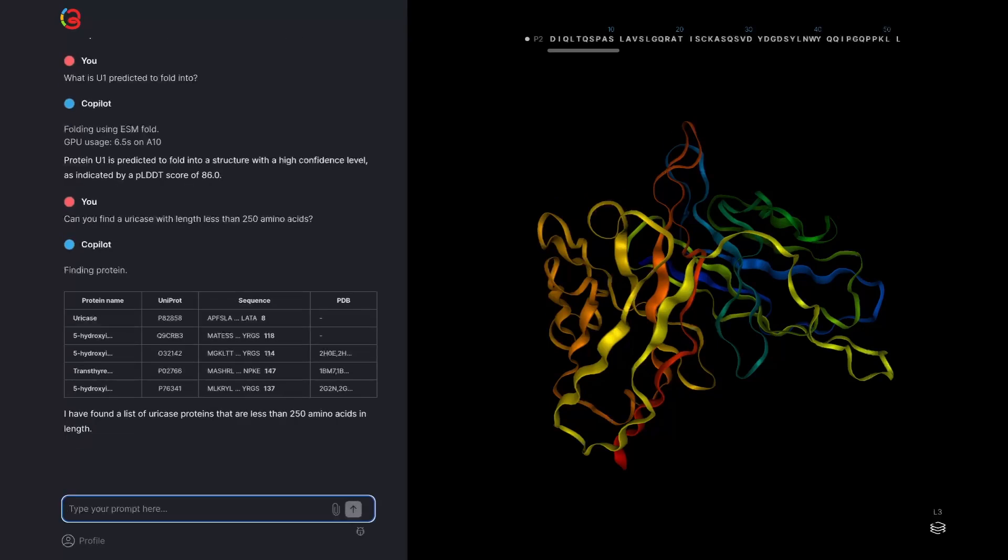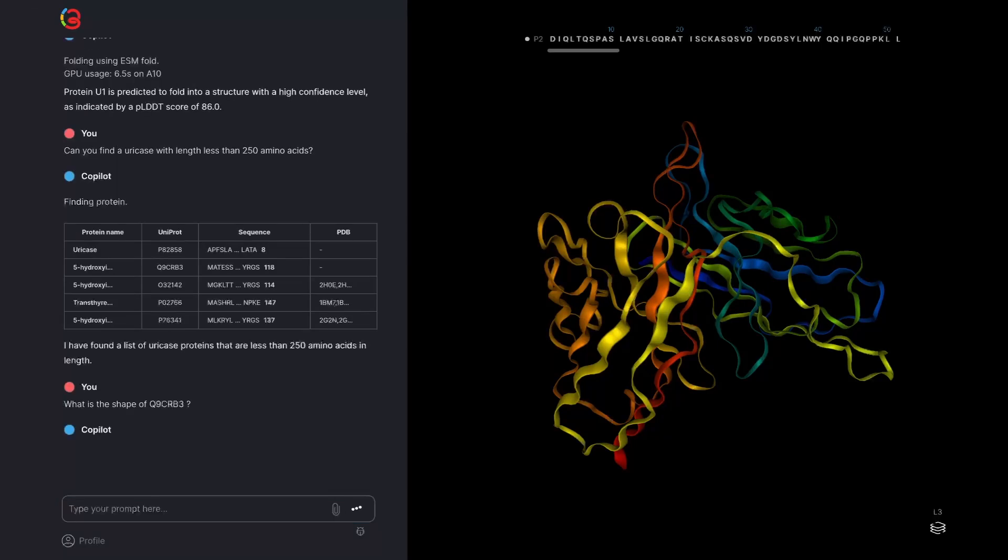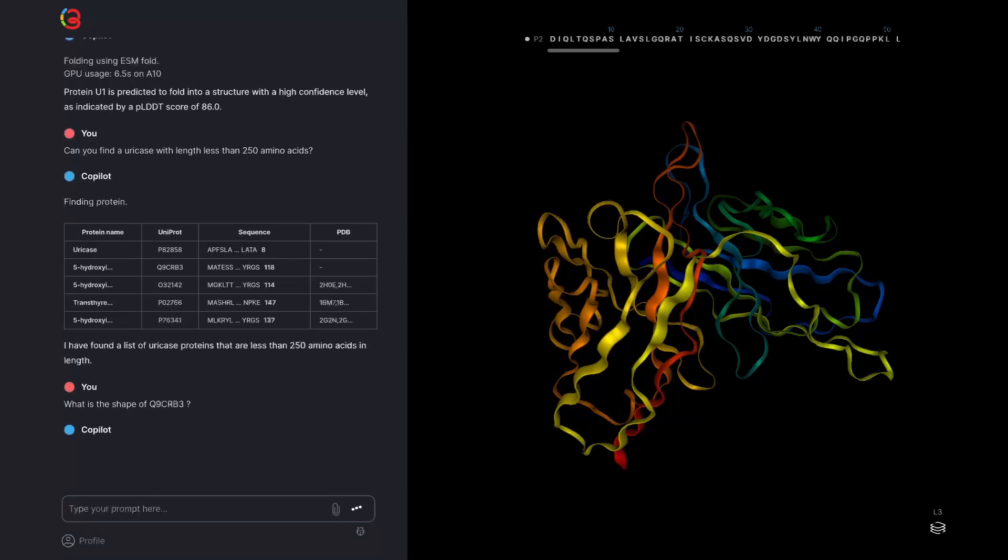From there I can ask for the structure by the Uniprot ID. For example, what's the structure of Uniprot ID Q6DG85.